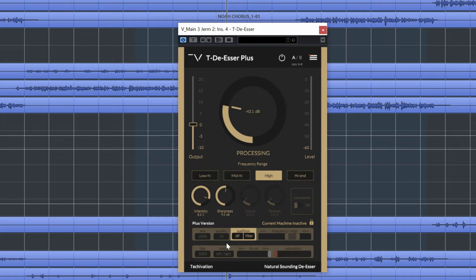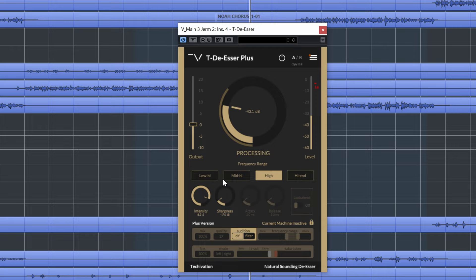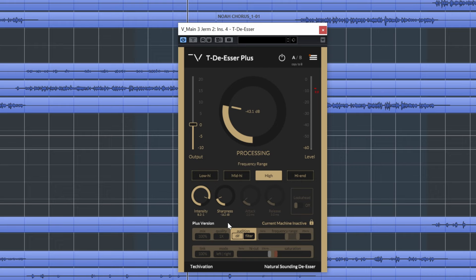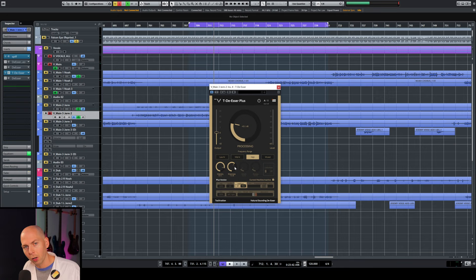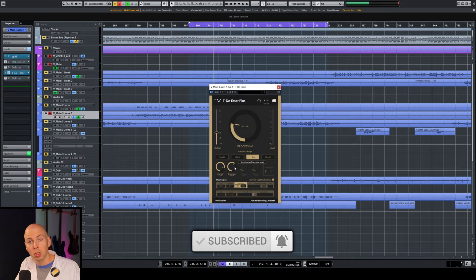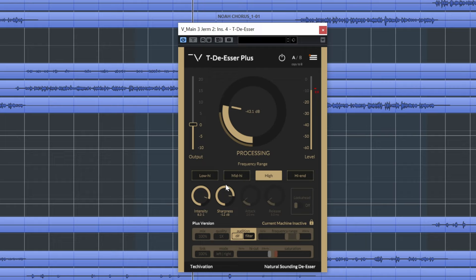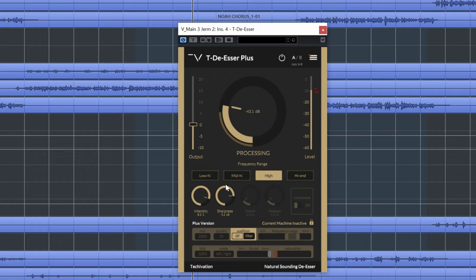And sharpness is just going to be how broad of those sounds are we going to take out? So when you start getting to these lower sharpness settings, we're starting to dig into a range in the vocal where we're starting to get some of the words again, right? That's kind of the problem with the stock de-esser we saw earlier. So we're going to want this to be a little bit sharper. So it's really just targeting the worst stuff. Again, if it sounds musical, probably don't want to get rid of it because this is a song. It should sound musical.